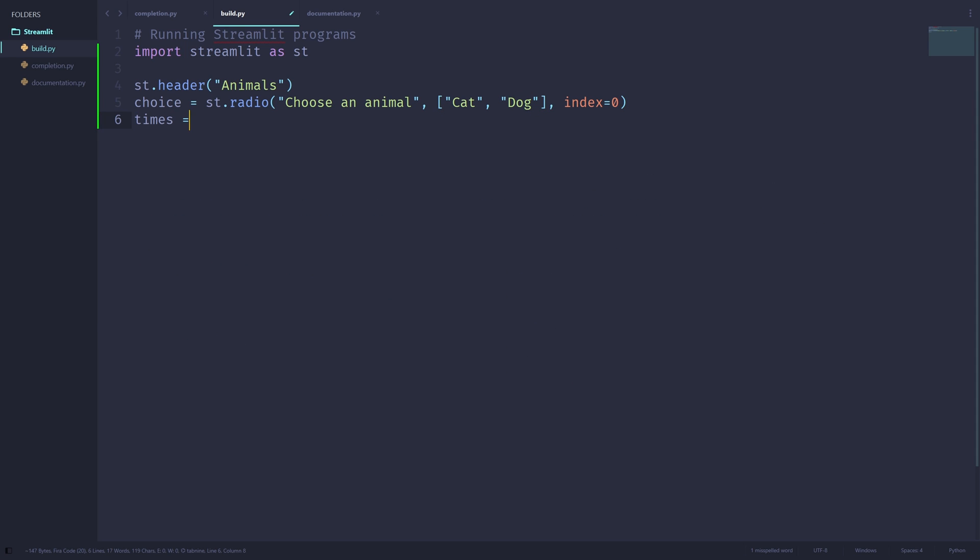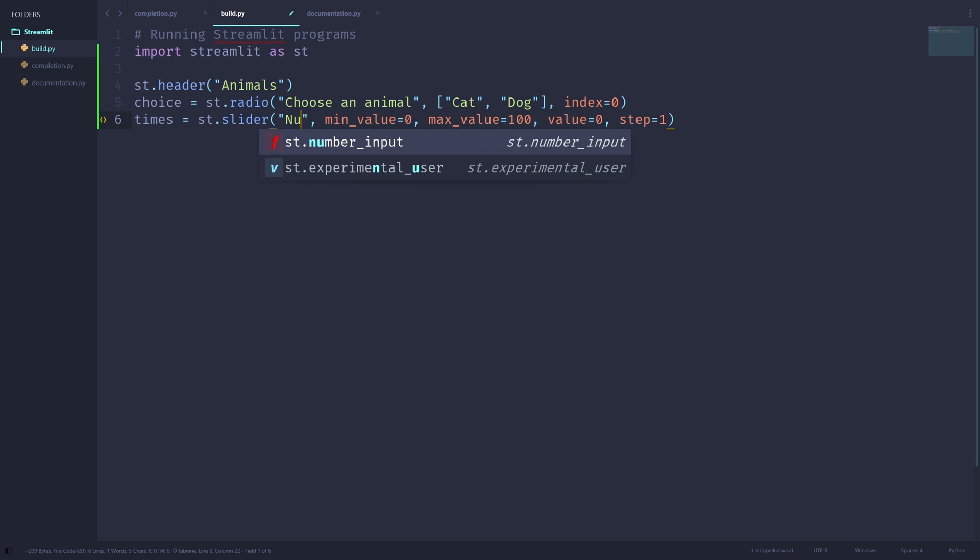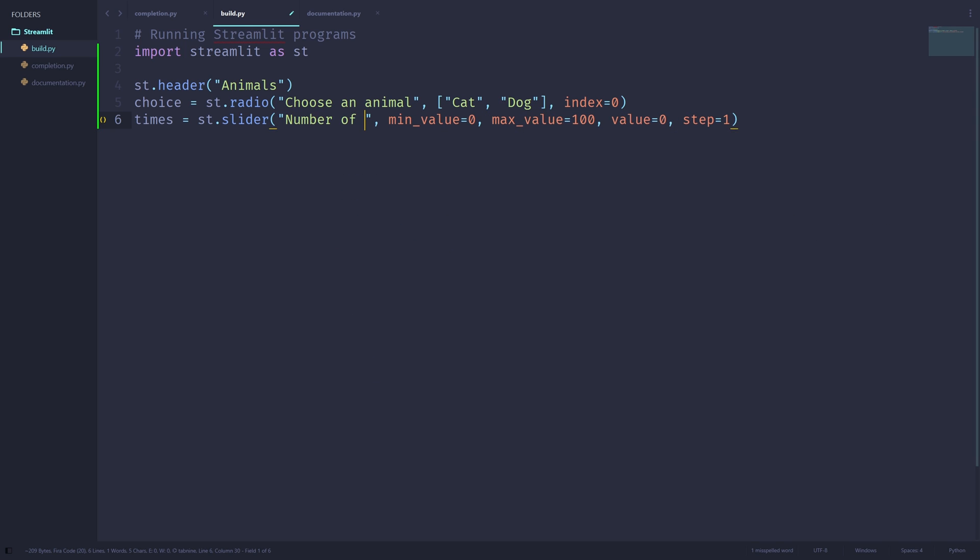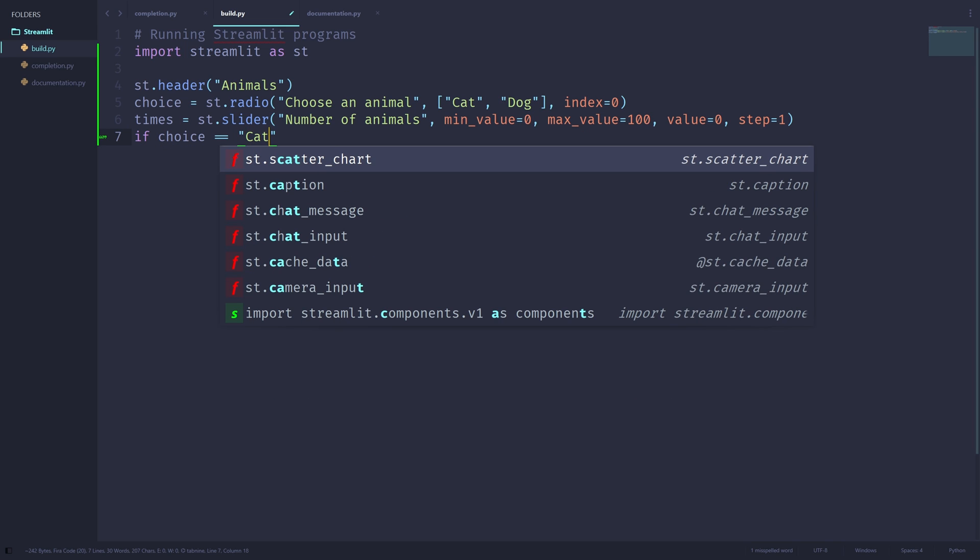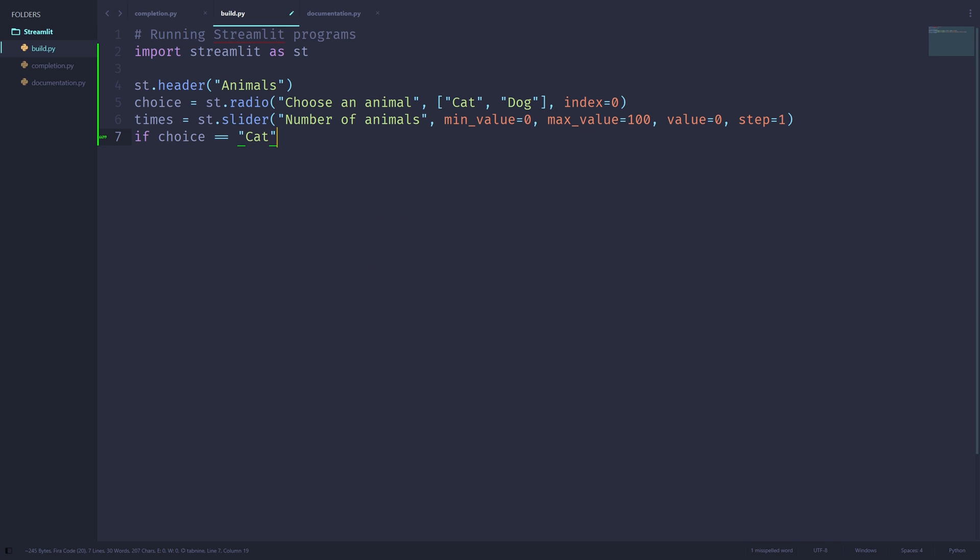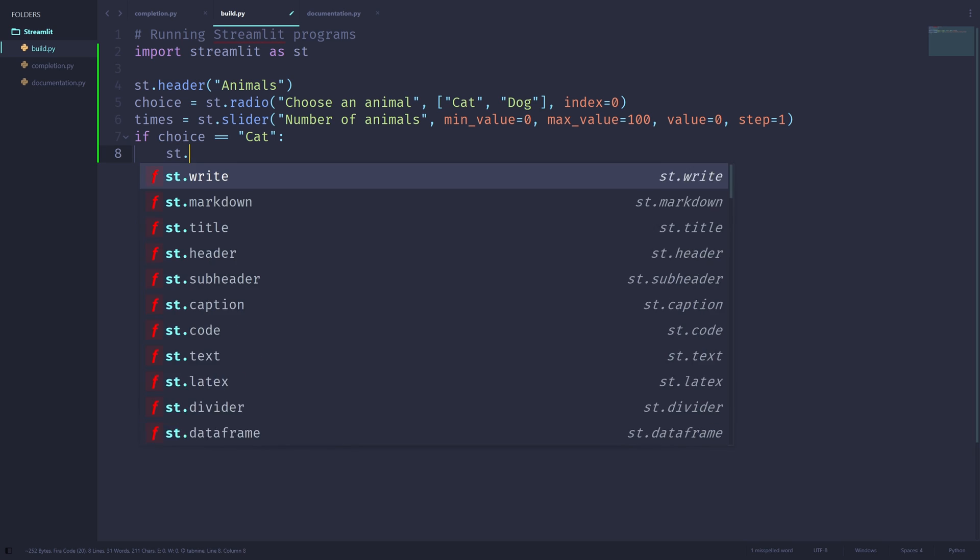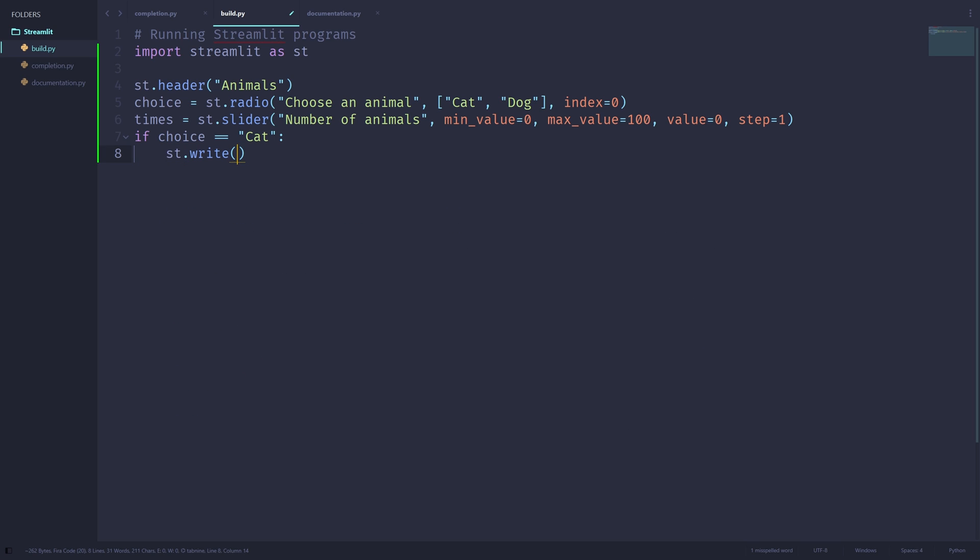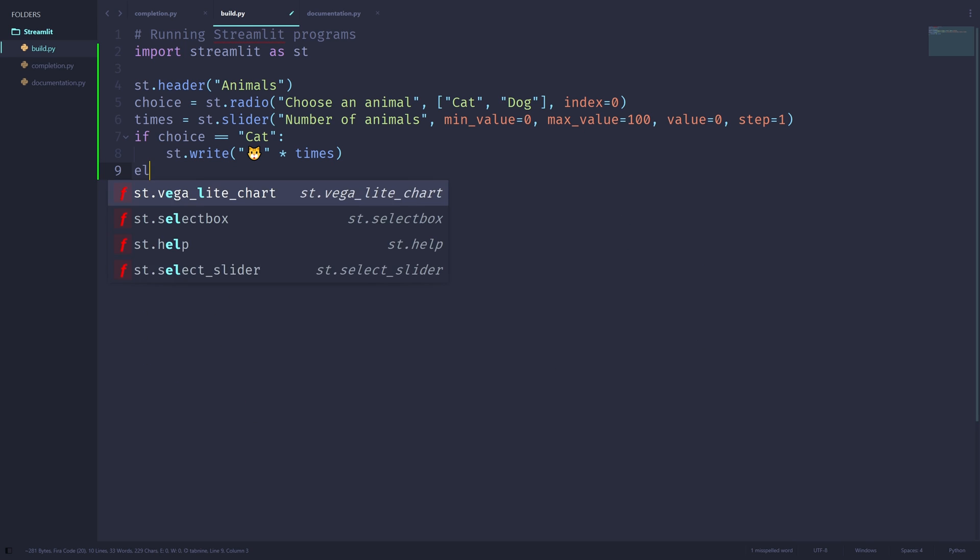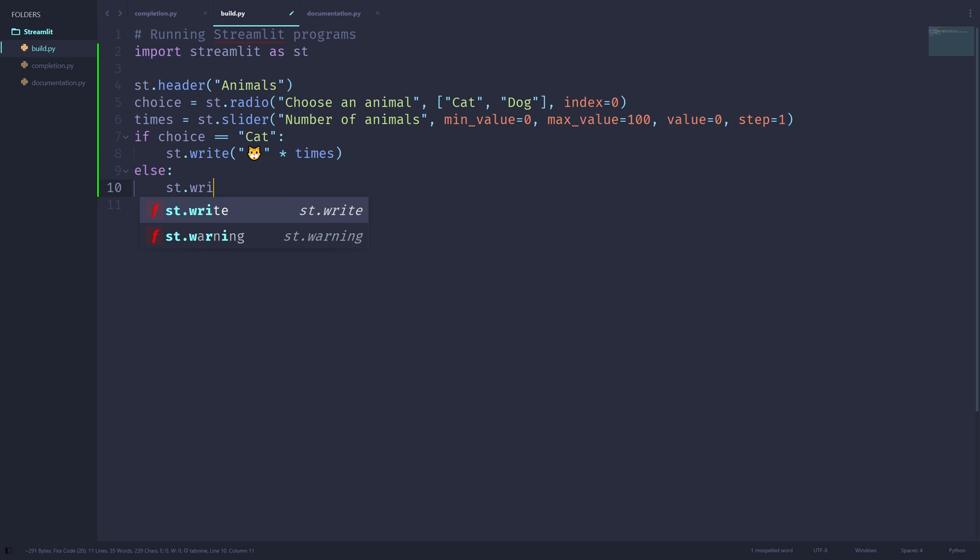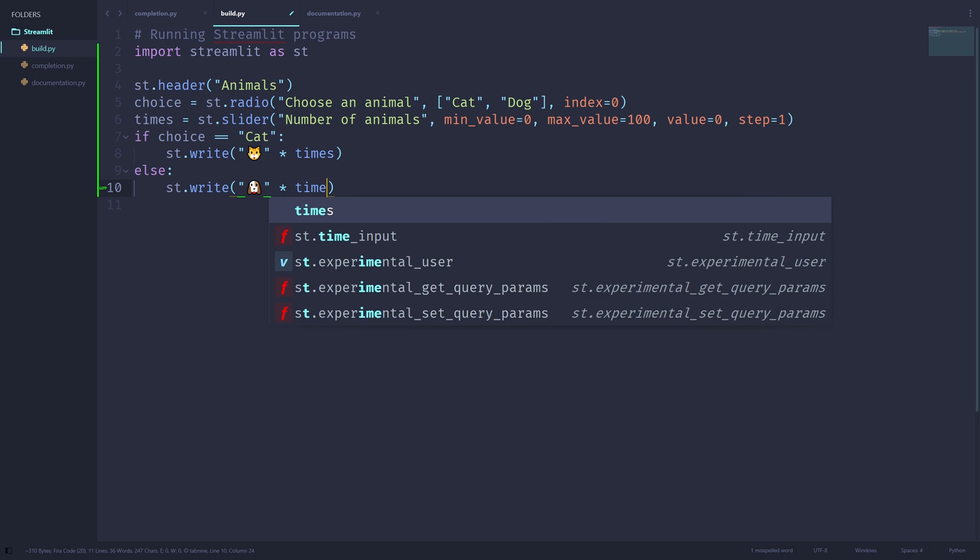Times will be equal to st dot slider, label being number of animals. Min value will be equal to zero, max value will be equal to 100, value will be zero, and step will be one. If choice is equal to cat, then I'll use st dot write to print out the cat emoji times the number of times the user has inputted. Otherwise, I'll use st dot write to print out the dog emoji multiplied by times.